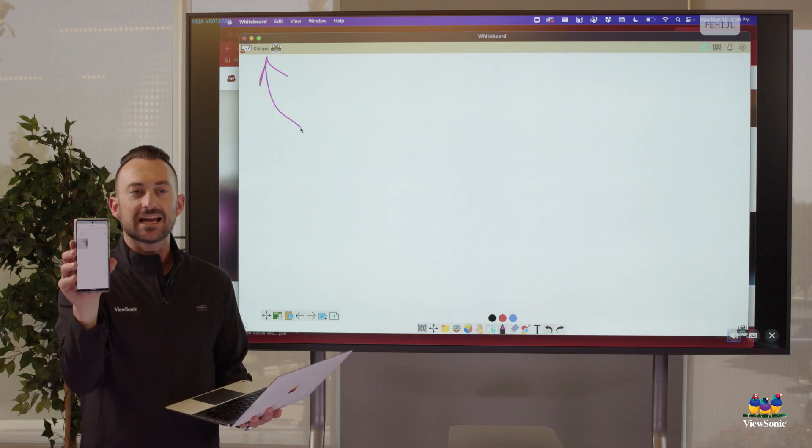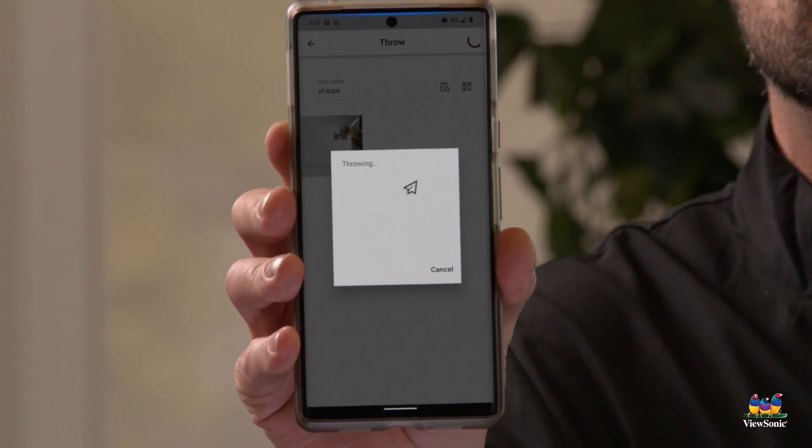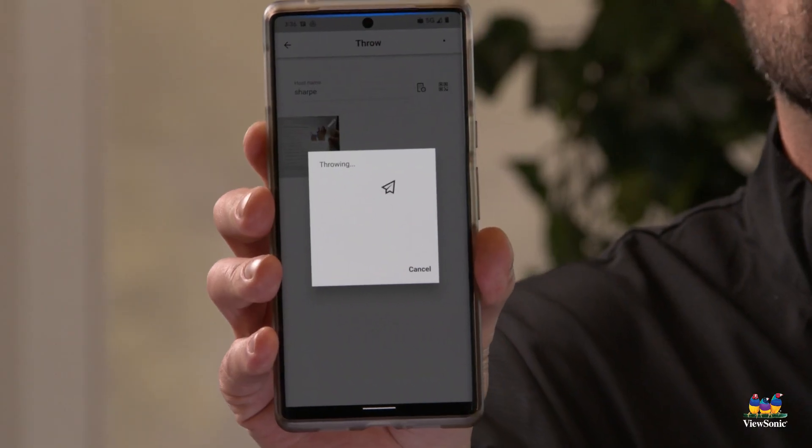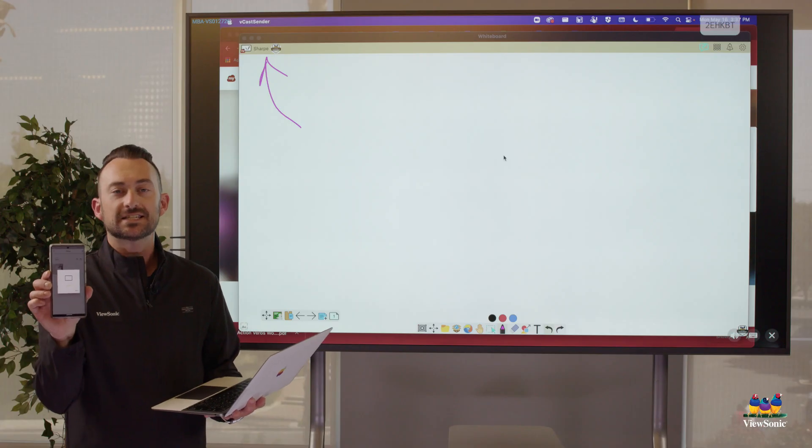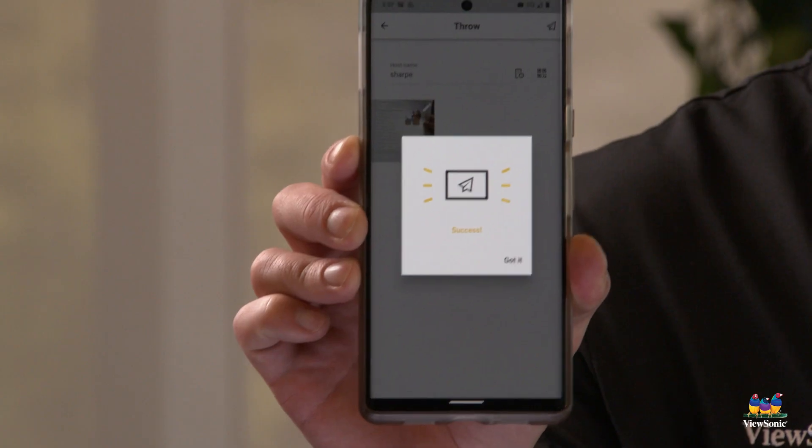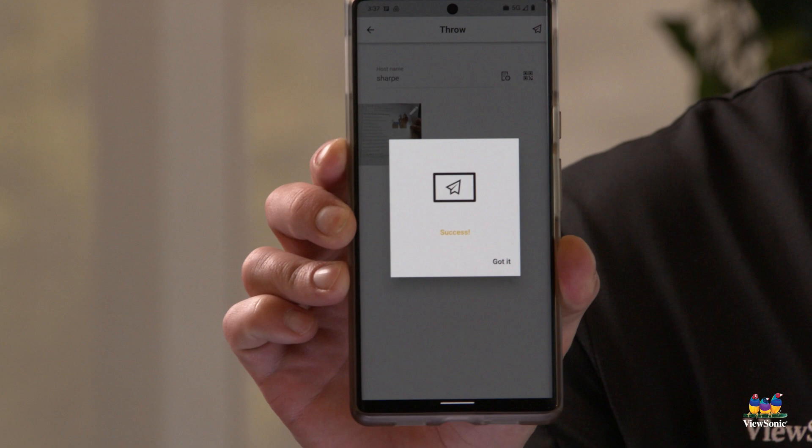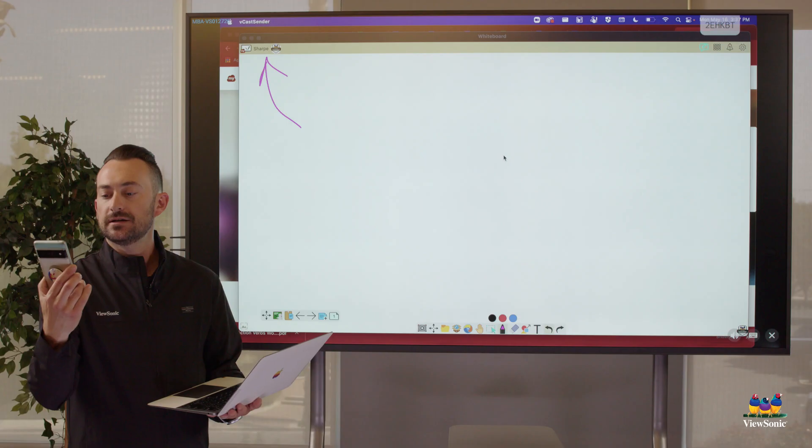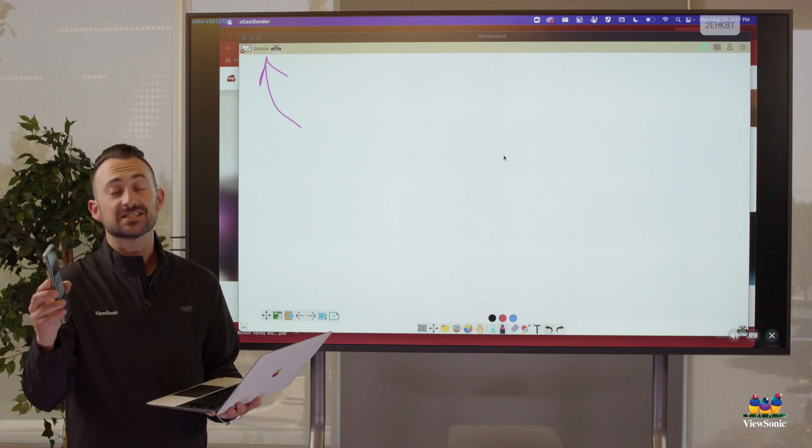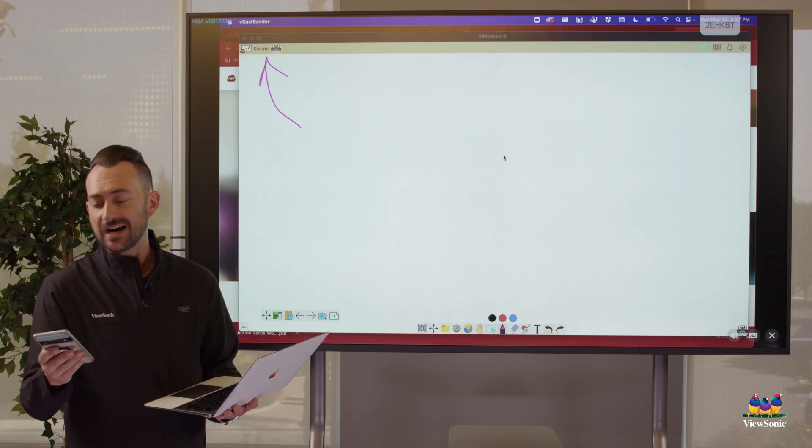And then I'm going to get this animation that says throwing, right? Or sending. Once it's successful, you'll get a notification on your phone that looks like this. It says success. You press got it.